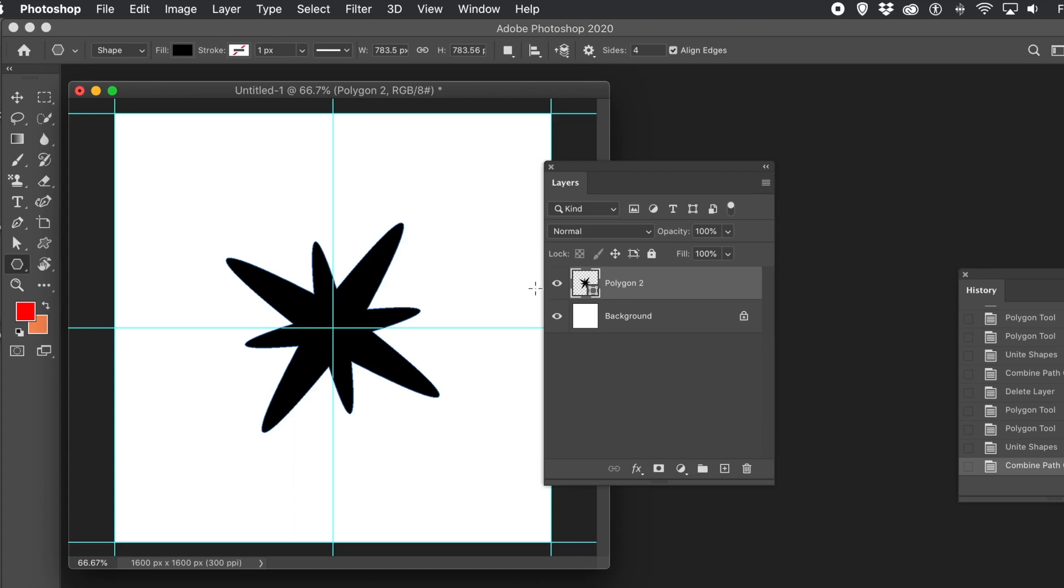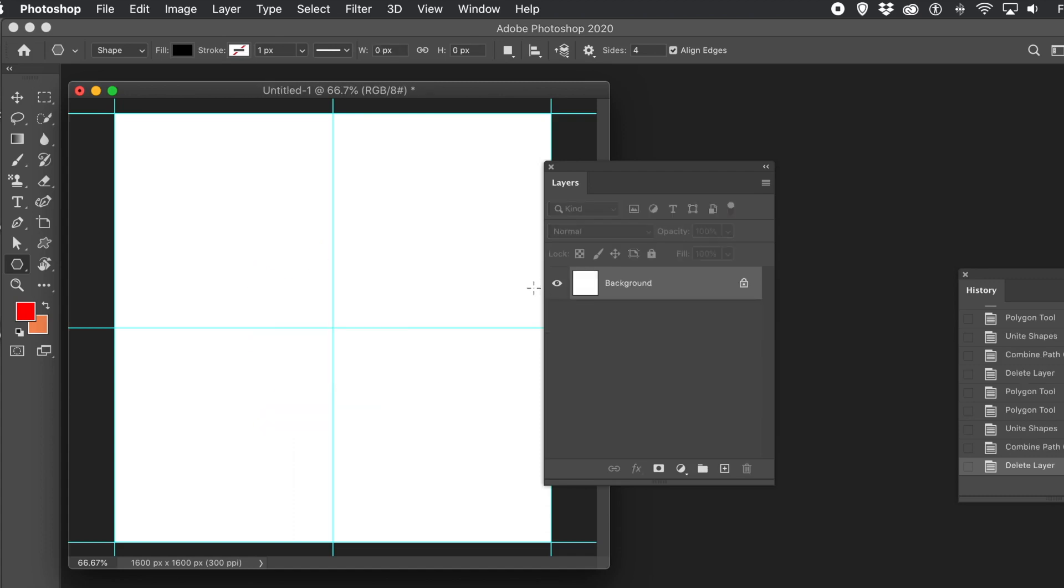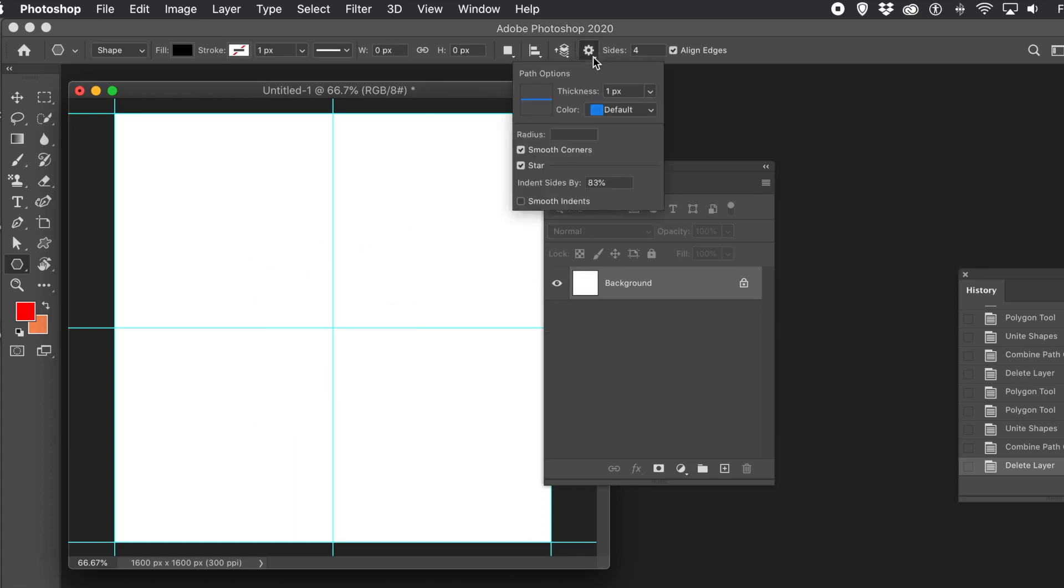It's a vector layer. So what you can do with those vectors is you can also use things like the Direct Selection Tool or maybe use the Curvature Tool to modify the shapes. If you want to add some variation into it, you can do that as well.